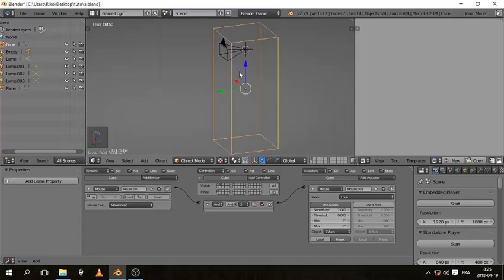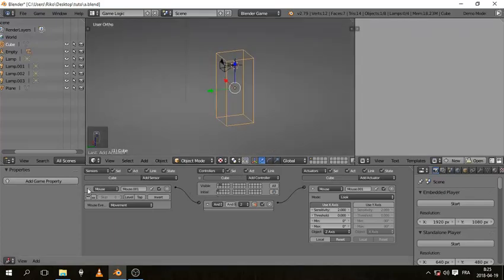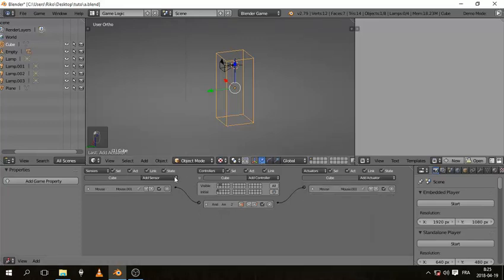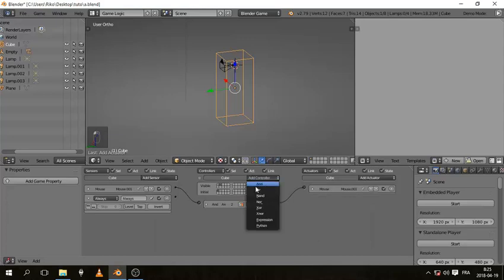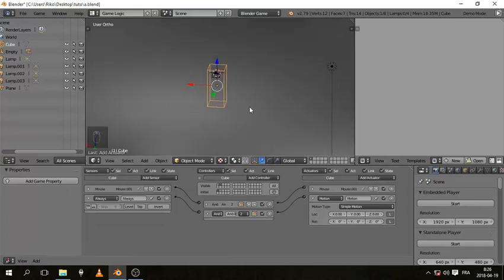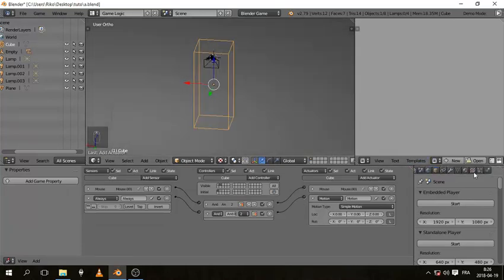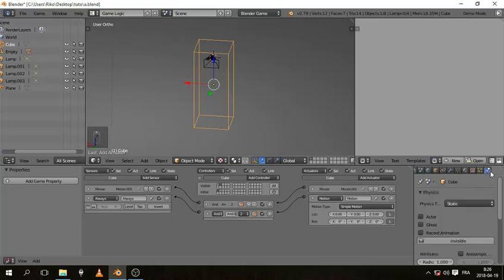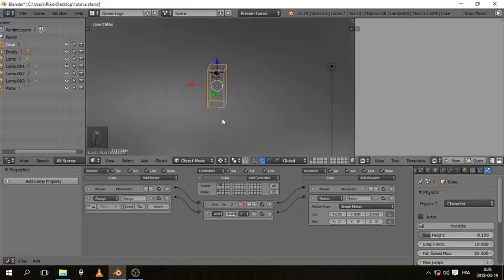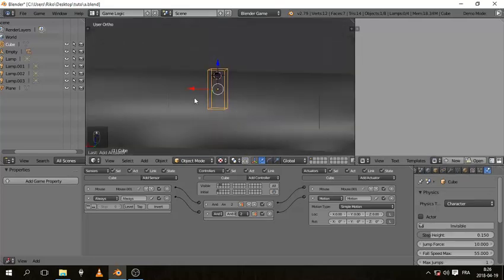In the second state, which is the walking state, add an Always sensor, an AND controller, and a Motion actuator. Also, since this is our character, go to the Physics tab and change the physics type from Static to Character so it has basic physics. To prevent falling through the floor, scroll down to Collision Bounds and check it — it will default to Box, which is what we want.